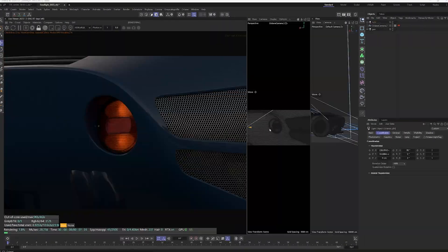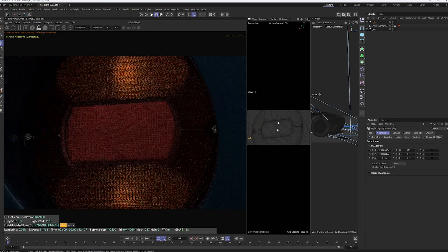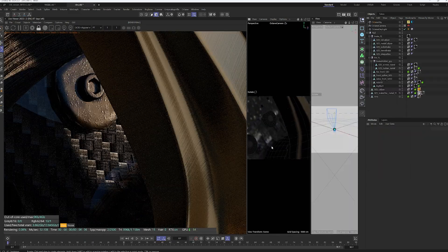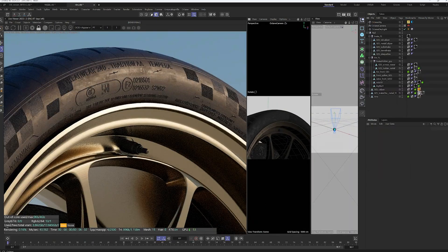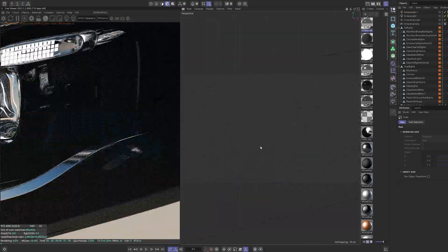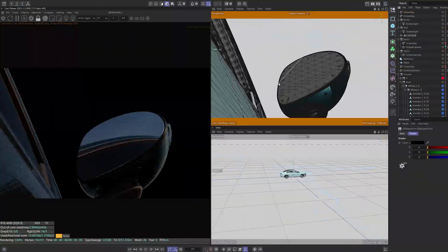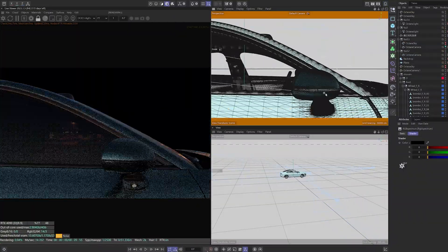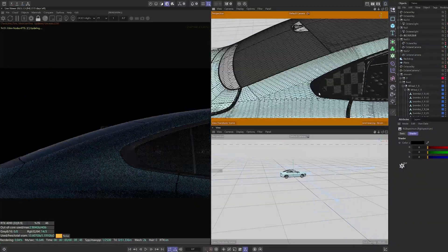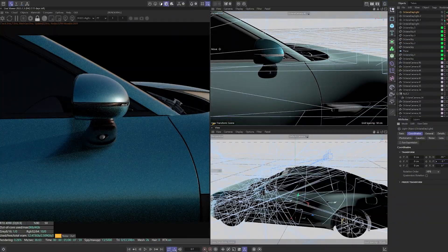Next, we dive into rendering the car parts, focusing on creating detailed wheels and realistic car lights. Once the materials for each part are done, we'll move on to lighting and environment setup.